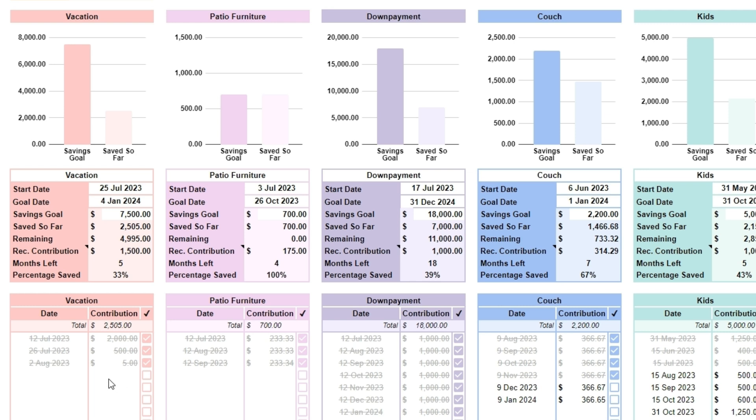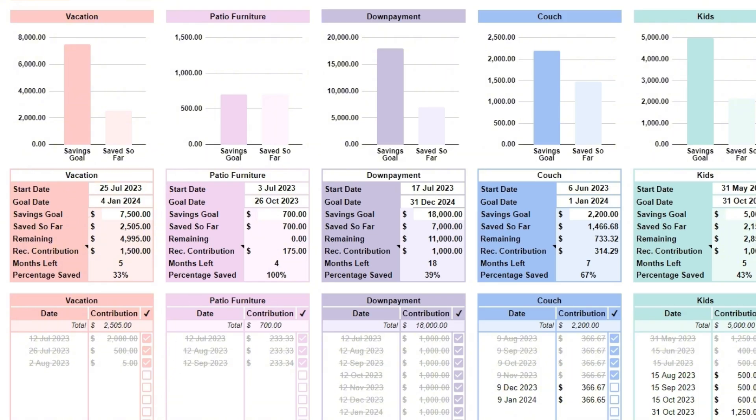Start entering all the things that you wish to save for. Enter the name, start date, goal date, and savings goal.